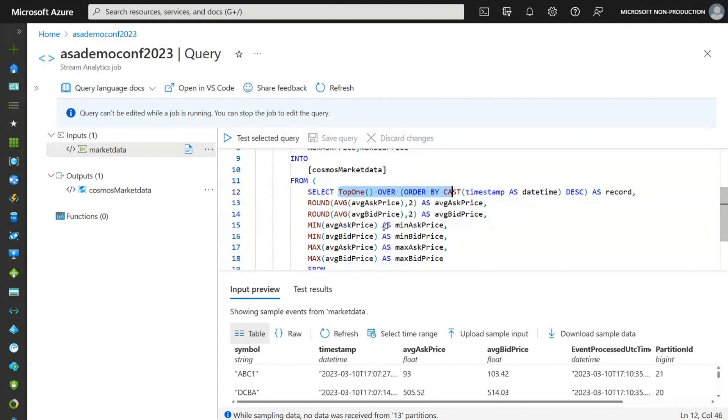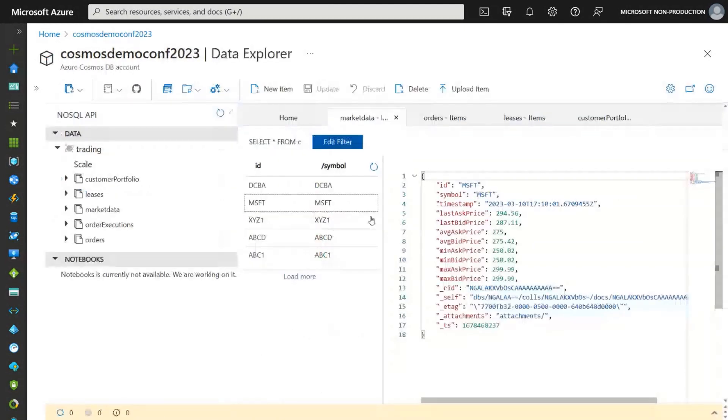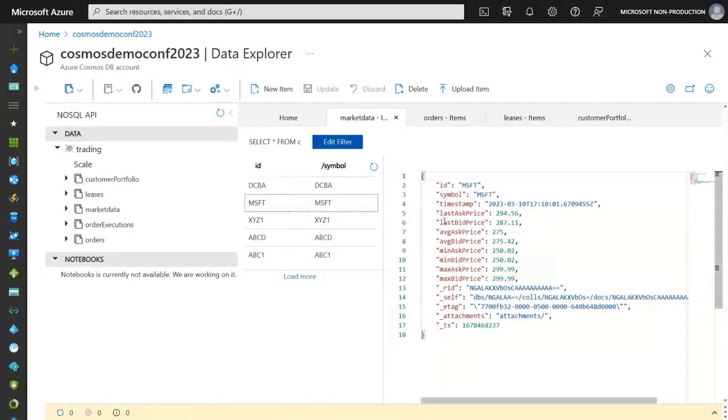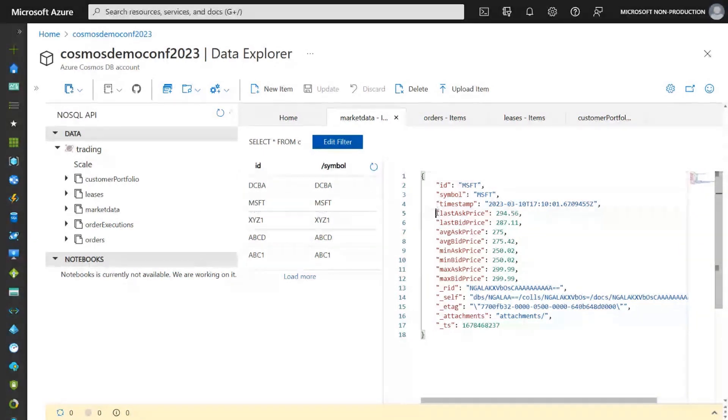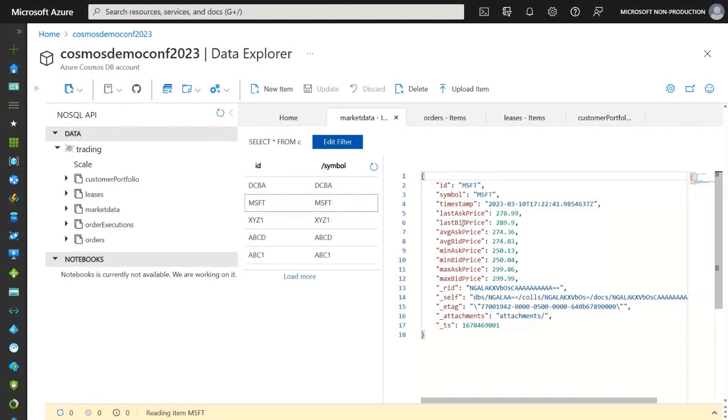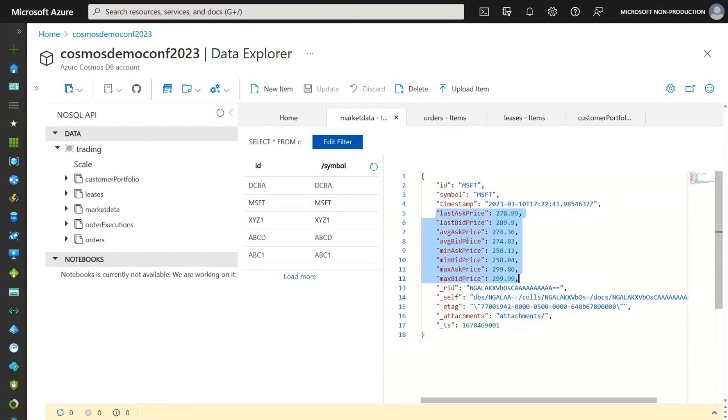So let's take a quick look here in the market data container. Here in this container, we are receiving data from stream analytics, directly from stream analytics. And as you can see, we have the latest position. Every 15 seconds, we'll have this data updated. And as you can see here, all the prices already ingested inside our collection.